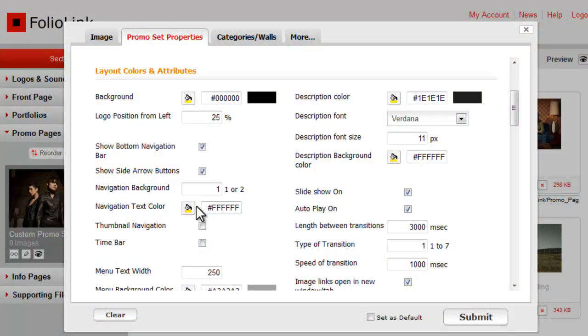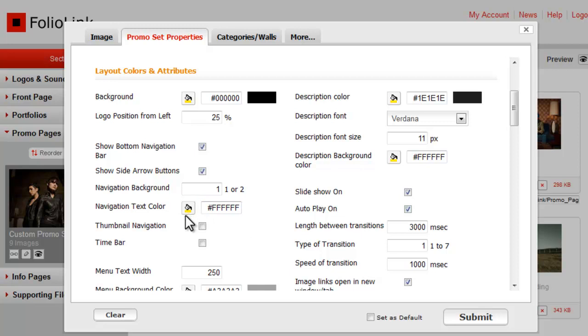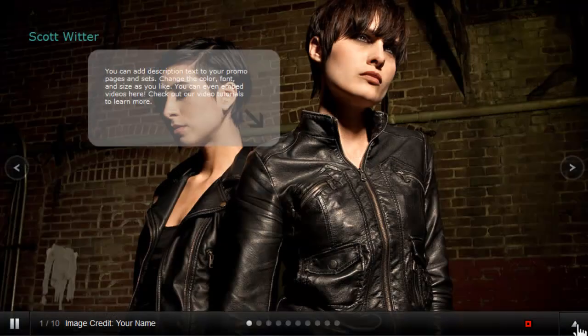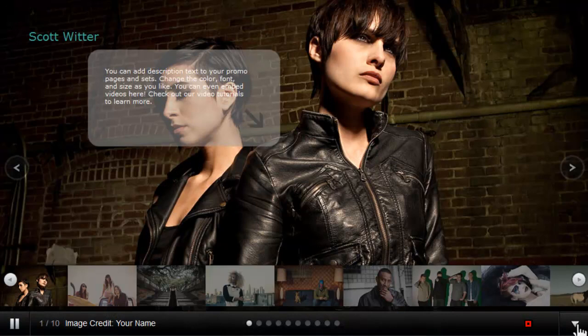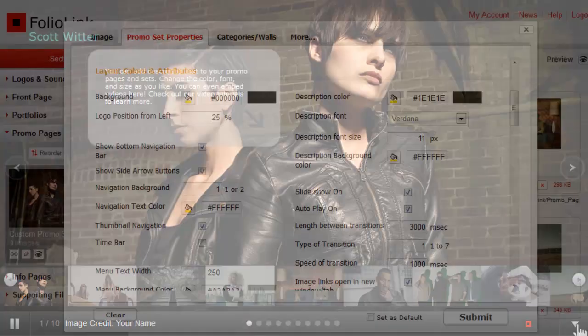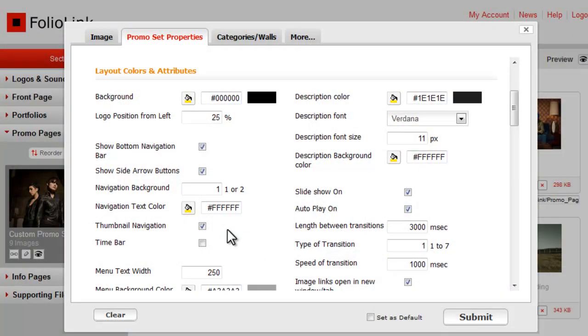Control the navigation text color here. If you want thumbnails to display, select Thumbnail Navigation. If you want to give your site visitors an idea of the loading time for each image, select the Time Bar box.